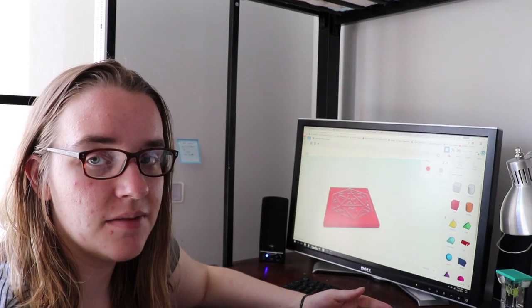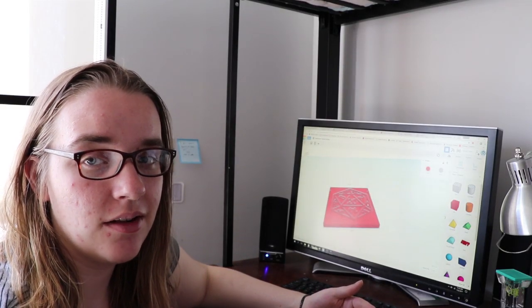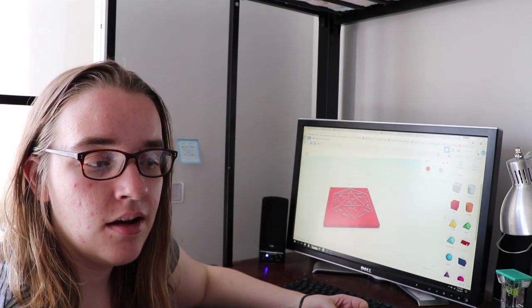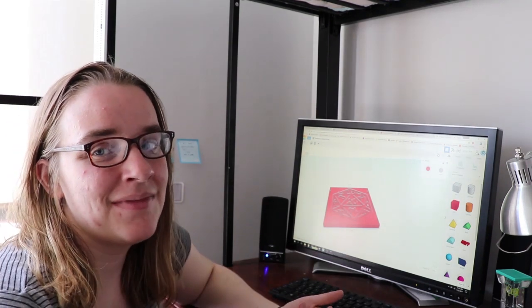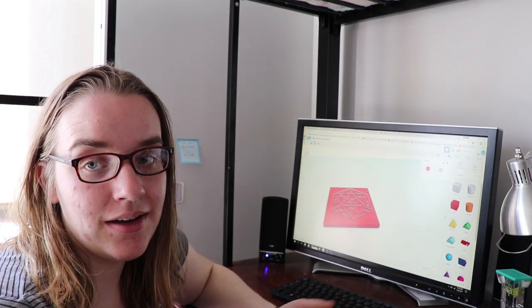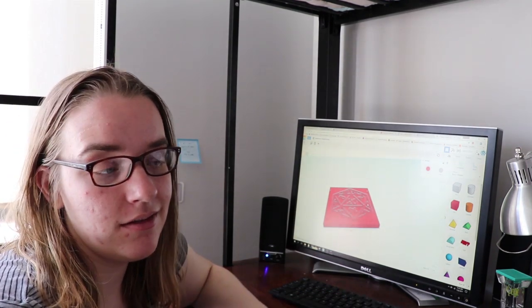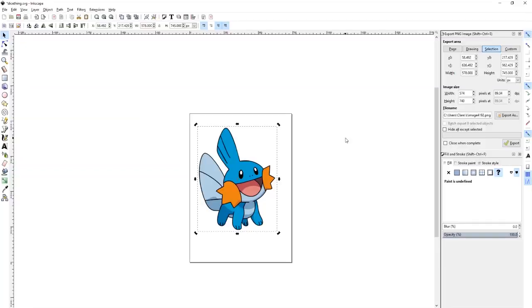This is a good method if you have text or a black and white logo. But you might be saying what if I don't have something black and white? Well we'll get to that. So let's take this image of a Mudkip. Something a little more complex and try it out.